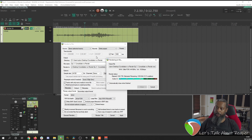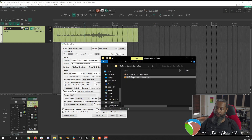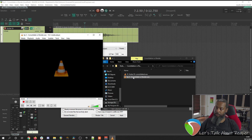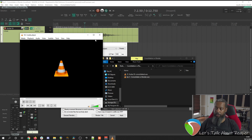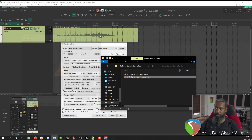That takes a little bit longer because it has to process the effects on that track. I'll show that in Explorer and listen to it in my audio player — and as you can hear, the amp sound is printed on that audio.